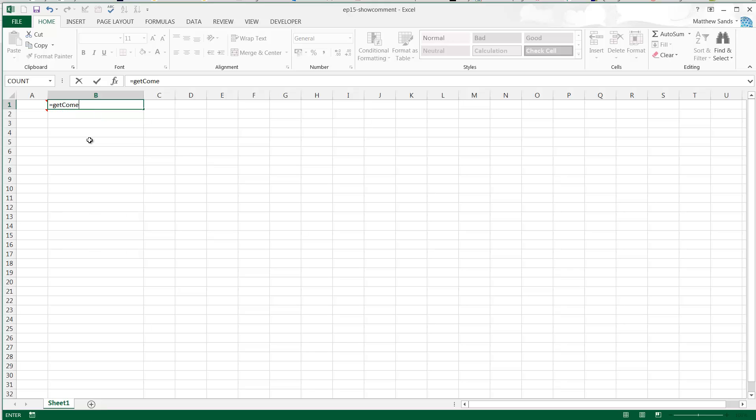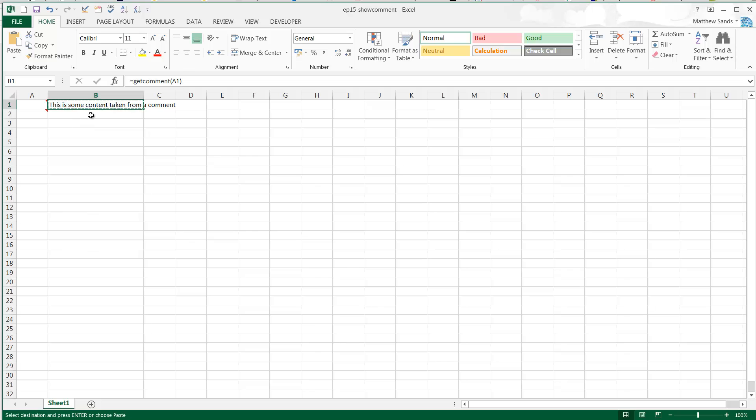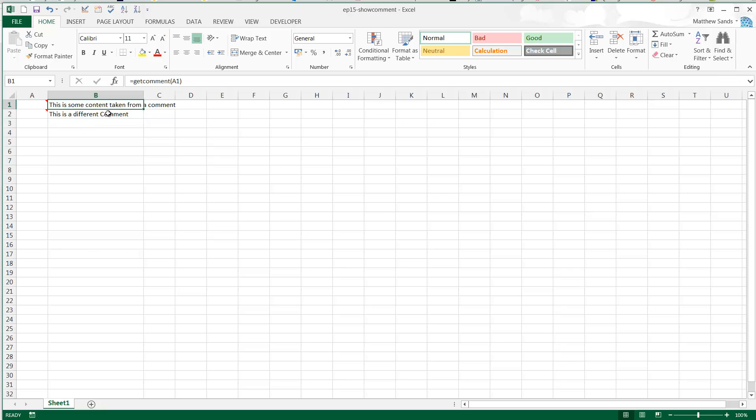So I've made this custom function called get comment, and you just put in equals get comment and then the cell that you want to do. And if we copy this down here, you'll see that it works for this one as well and it just gives us the comments in there.